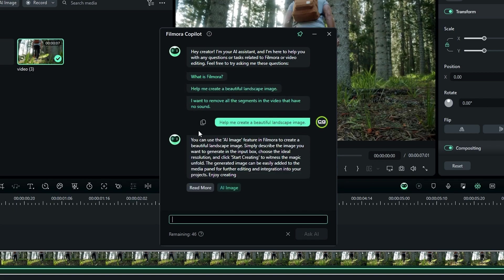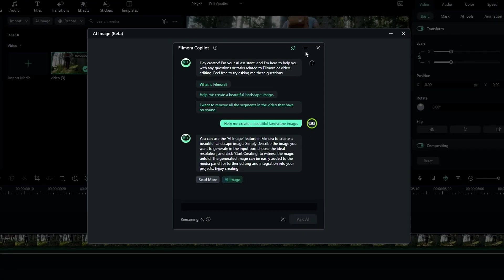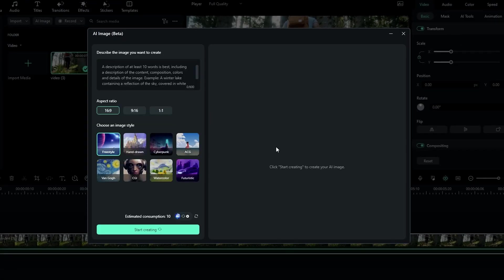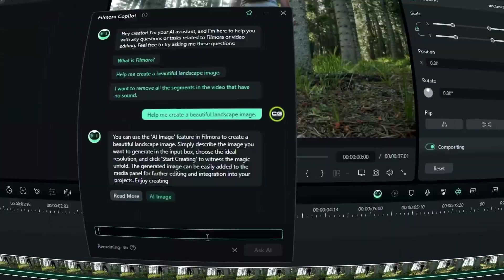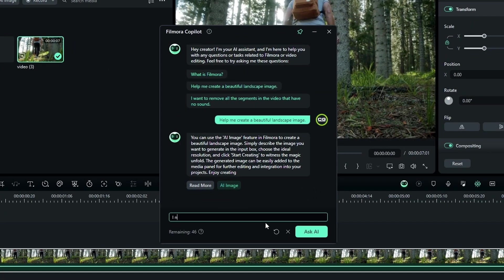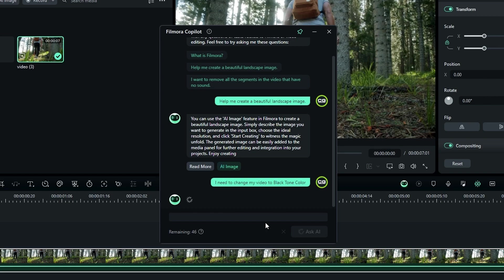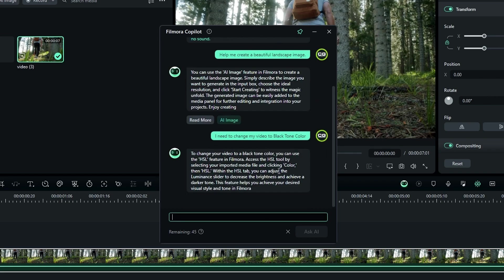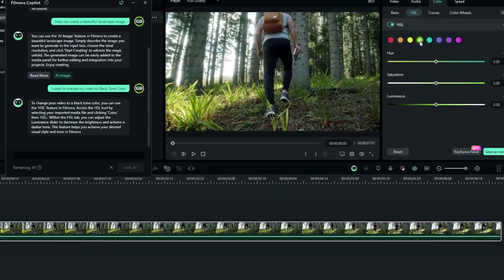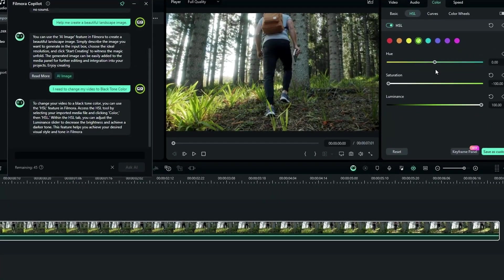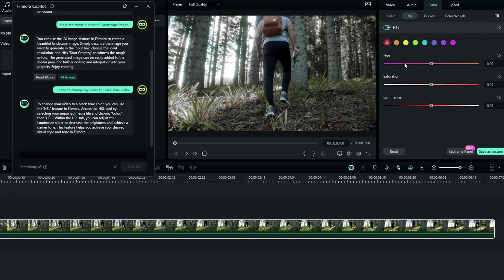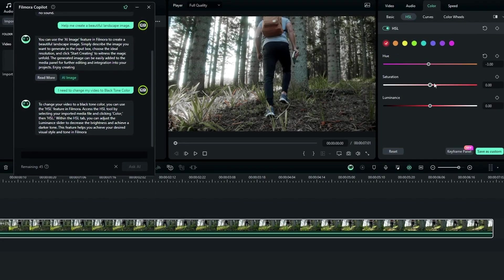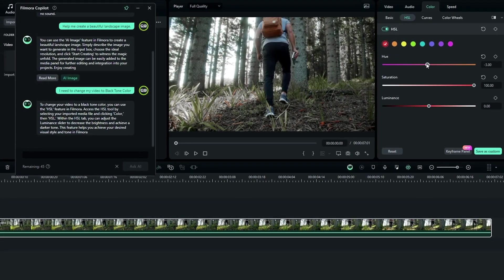And it says you could create images using the AI Image Generator feature in Filmora. So if we need to go to the Image Generator, we can simply do it by clicking this AI Image button. Then it opens the AI Image Generator like this. So another example, I need to change this video to a black tone. So I type here, I need to change this video to black tone color, then hit enter. And it gives a simple guide to how to do it using HSL color settings. So you can see this feature is so much useful. So if you are new to Filmora, this might be a great feature for you.